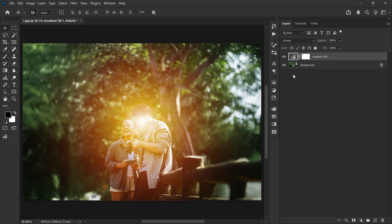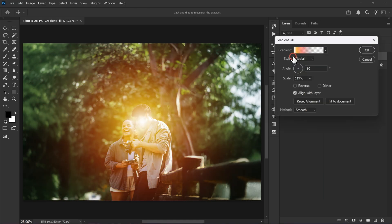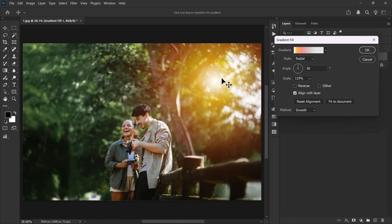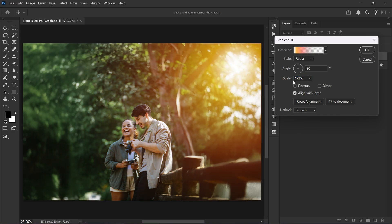Click the gradient thumbnail and now you can move your sunlight anywhere in the picture. You can also edit the gradient, change the colors or adjust the scale until you like the result.